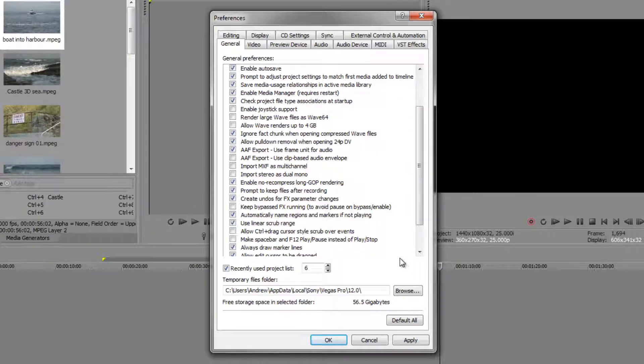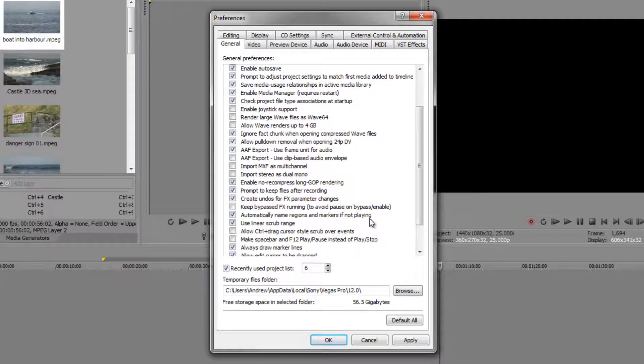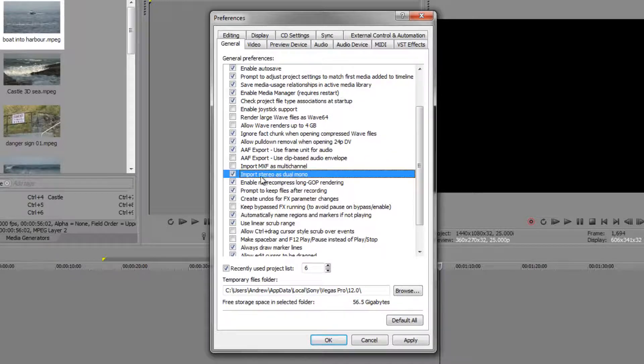One useful function: if you're working with a camera and you're forever importing two channels—you've used one channel as a microphone and one as ambient and you're not really using stereo but dual mono—notice this little option here: 'import stereo as dual mono.'